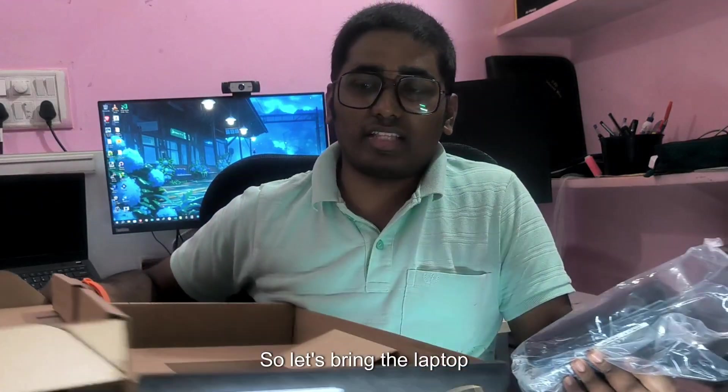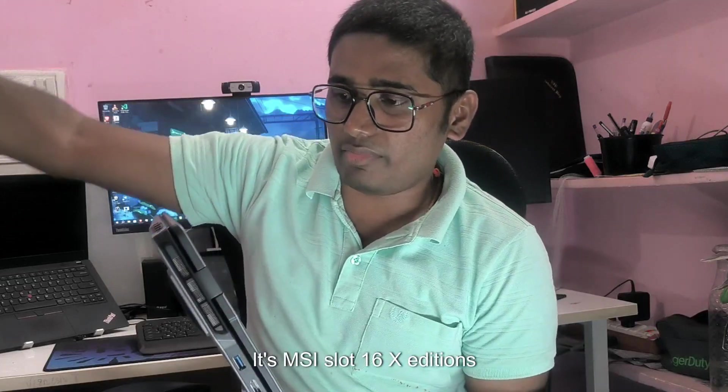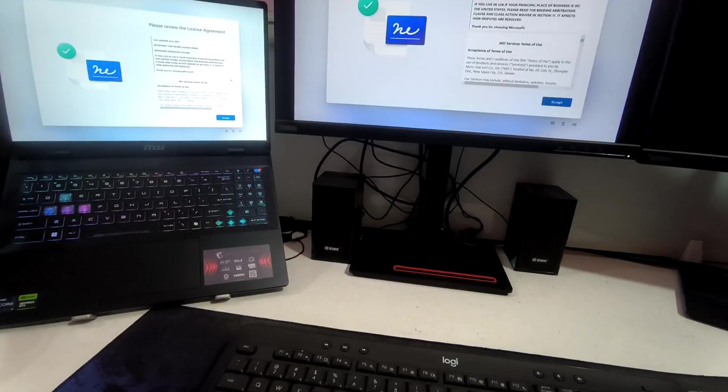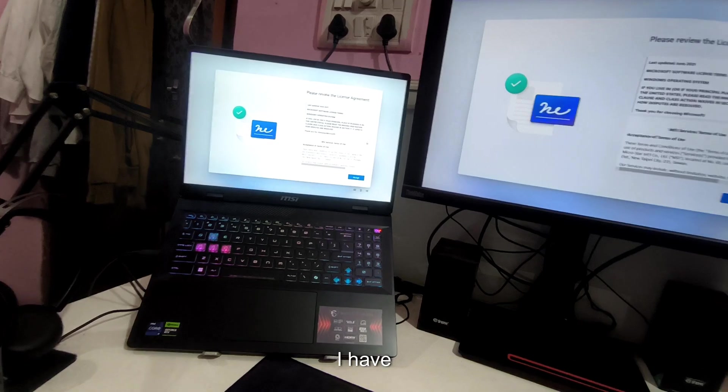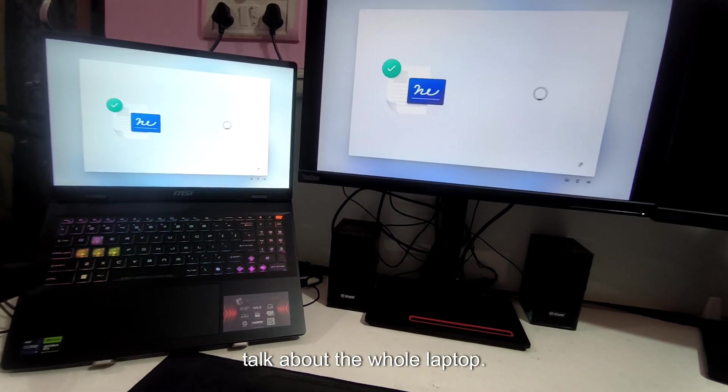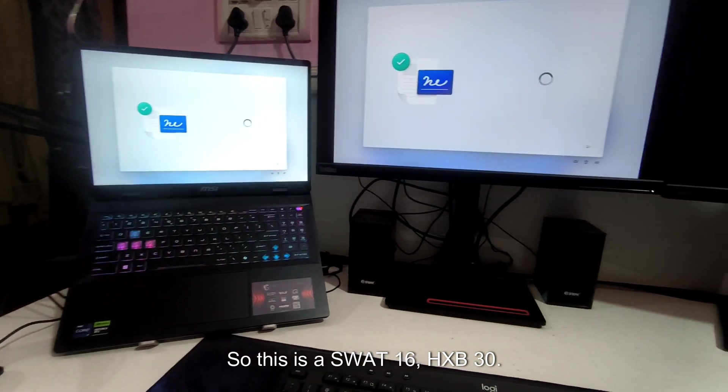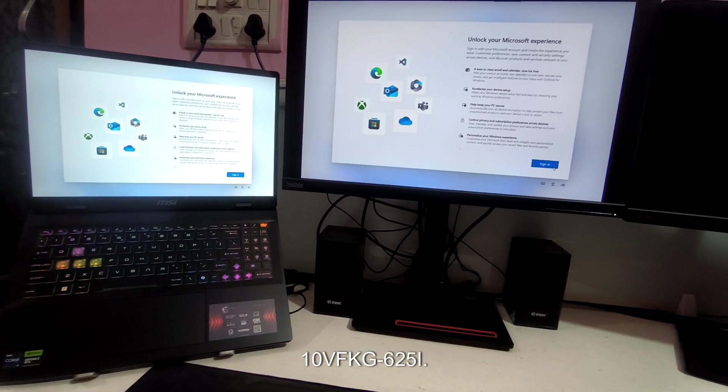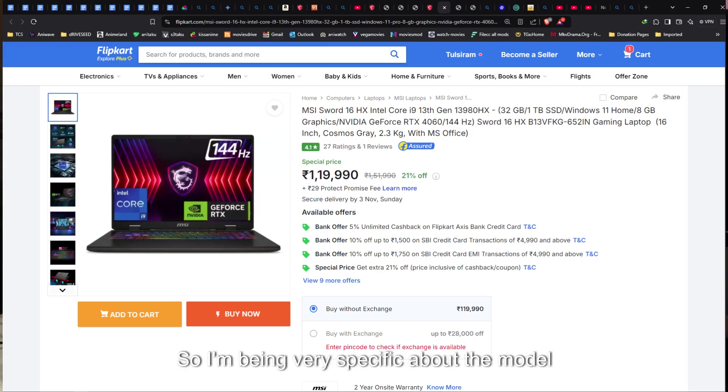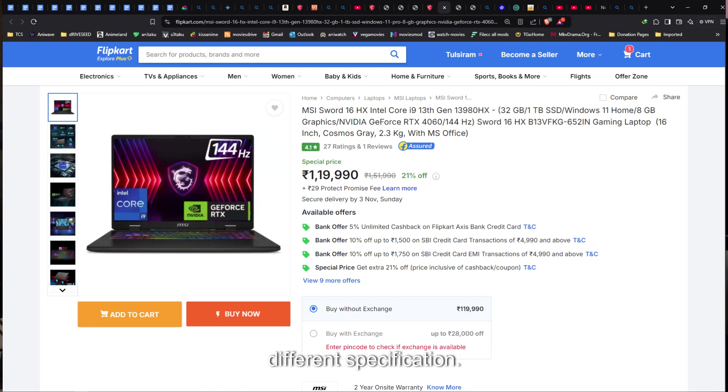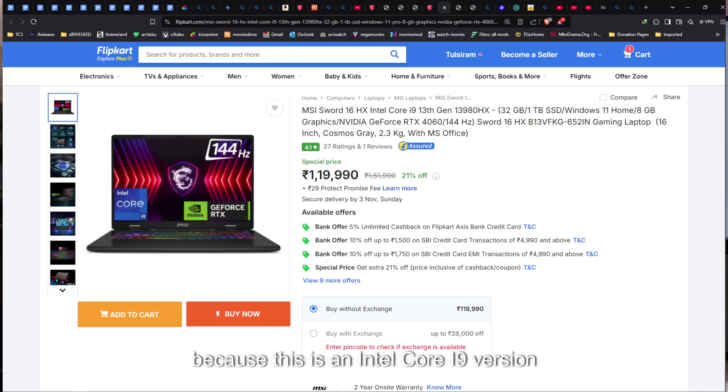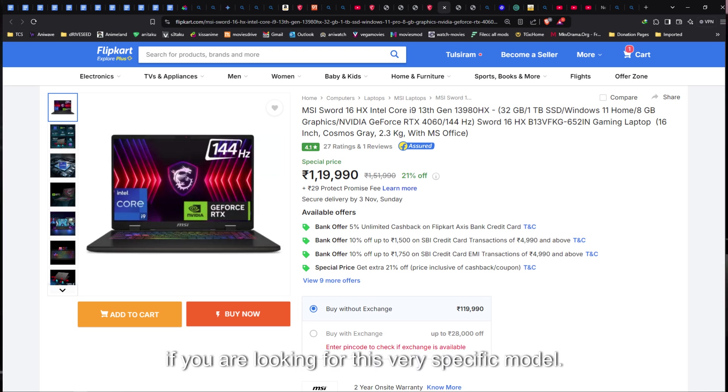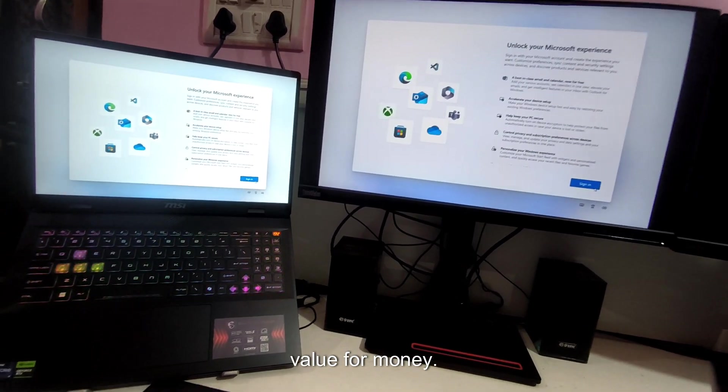So let's bring the laptop. This is MSI SWAT 16 HX. Welcome back, I'm about to complete the setup. So let's talk about the whole laptop. This is SWAT 16 HX B13VFKG-625IN which means India. This is the model number. I'm being very specific about the model number because there are a lot of variants and each model has a different specification. This is an Intel Core i9 version and this is on budget. I'll also provide the link in the description if you are looking for this very specific model. I only recommend this because this is a value for money.